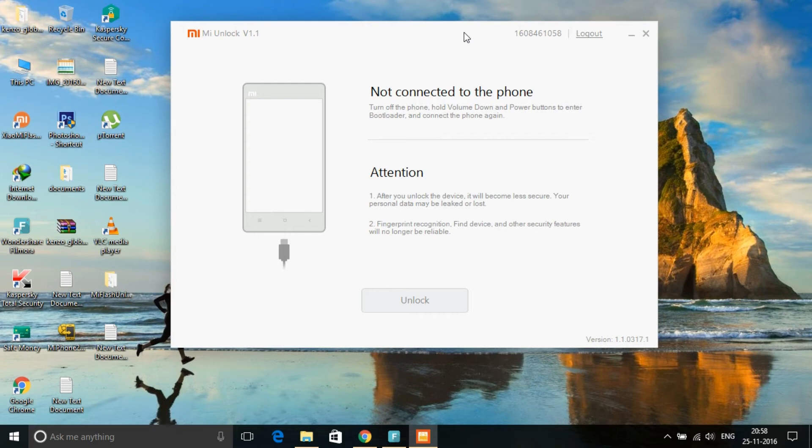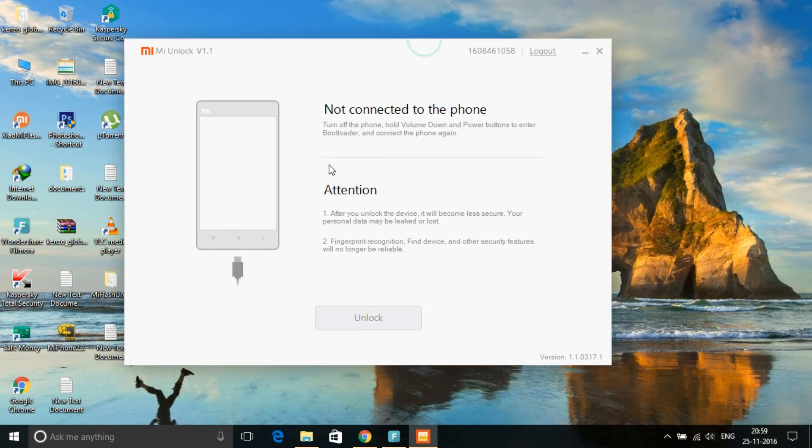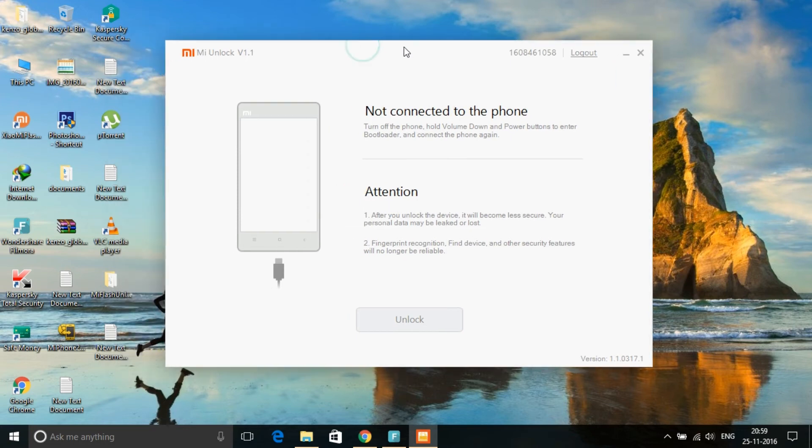Now you need to reboot your device and boot it in fastboot method. There are some steps shown on how to turn on your mobile in fastboot method. You have to first turn off the mobile, power it down, and then you have to press the power button and the volume down button at the same time.